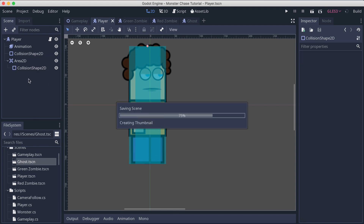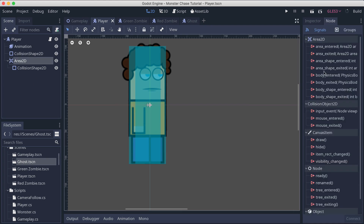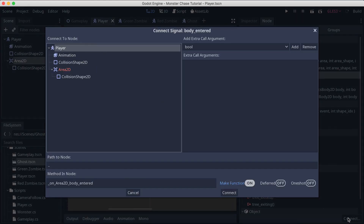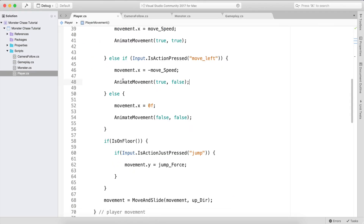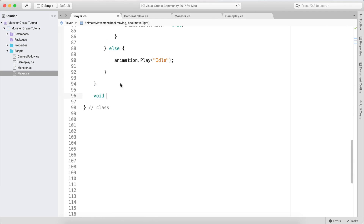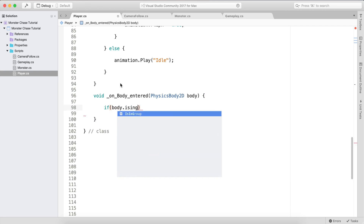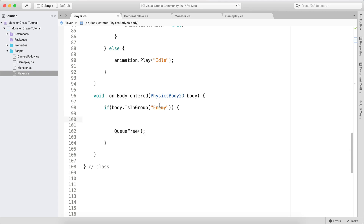This is going to be our collision area. Select the Area2D, go to the Node tab, and select the body_entered signal. Connect it with the player. In the player script, create a function: void on_body_entered which takes a PhysicsBody2D called body. Here we test: if the body is in group "enemy", we are going to call queue_free on our player.